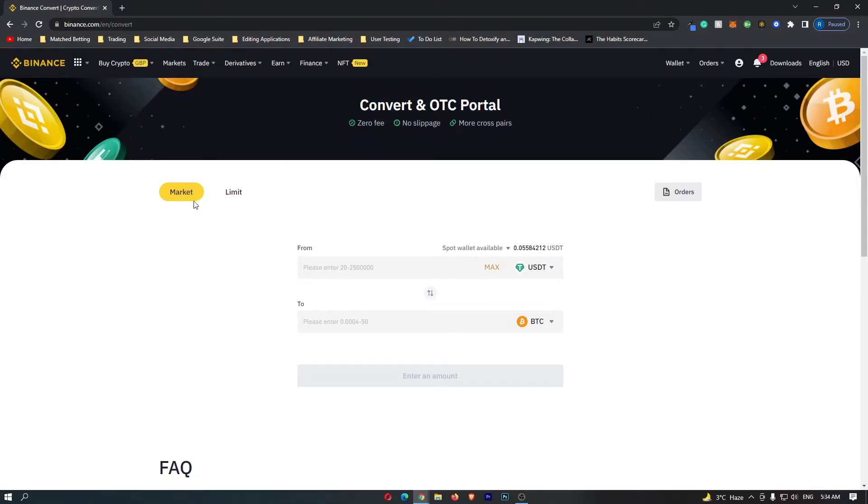Once you have set this to market, we can go down to the main trading screen and this is where we can convert your Bitcoin into BNB.